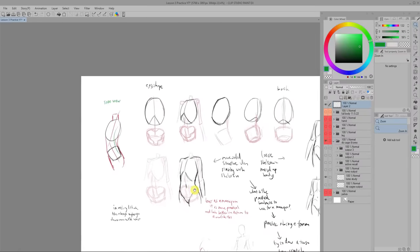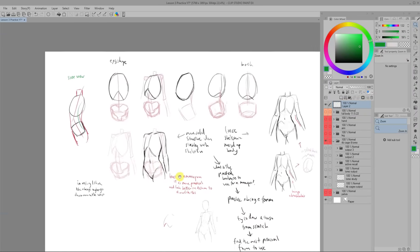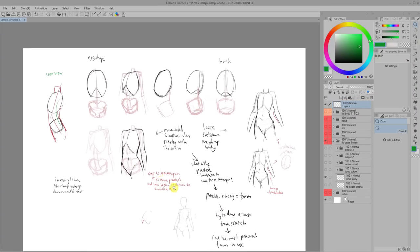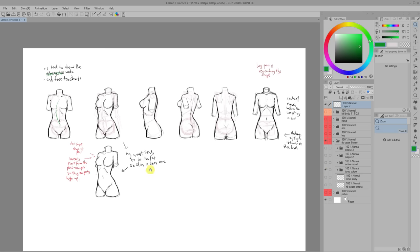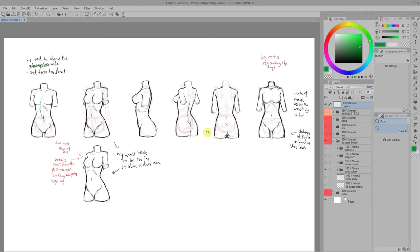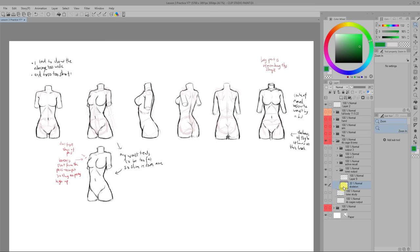I used to avoid drawing turnarounds like this because it was kind of boring. But now I don't really mind it because they are so good at helping you understand the form. It's like you're inputting a 3D model into your head that you can use whenever you draw.